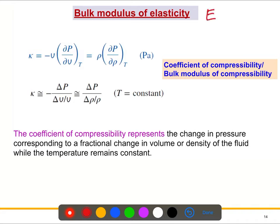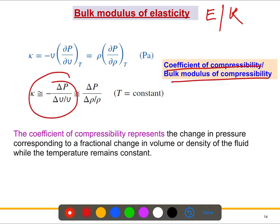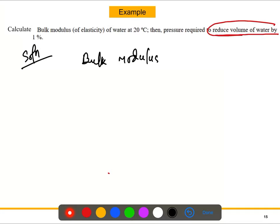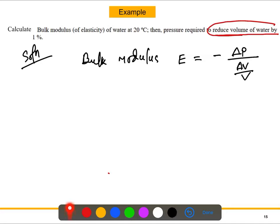The bulk modulus of elasticity can be defined as E — in some books you will see it written as K. It is also called the coefficient of compressibility or the bulk modulus of compressibility. The formula is: E equals negative delta P divided by delta V over V. That's actually the formula we need.